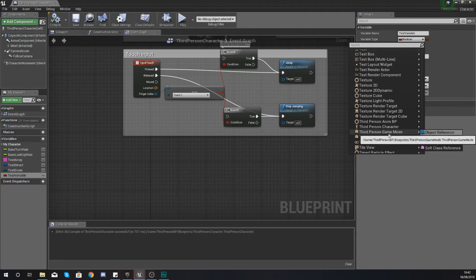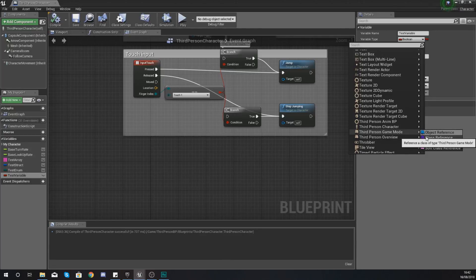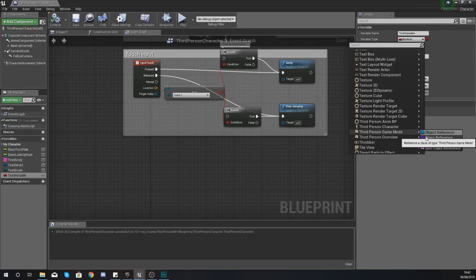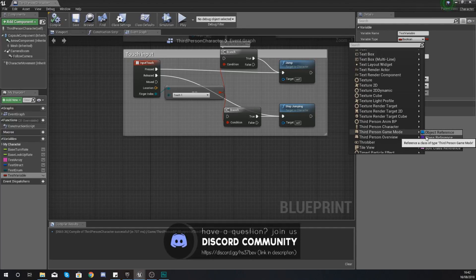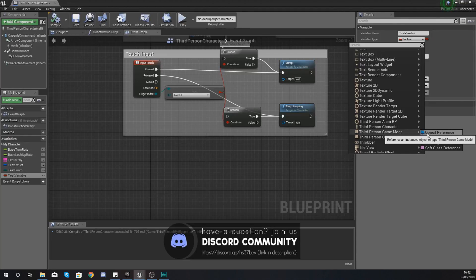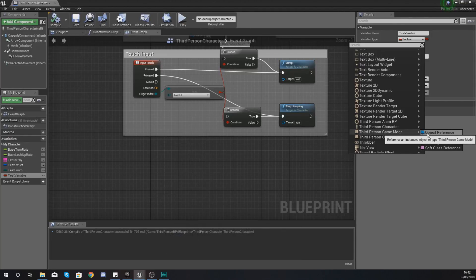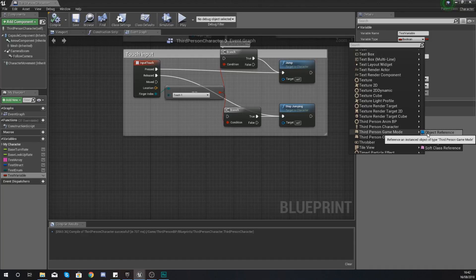Now from here we can choose to have either an object reference or a class reference, and you are going to be using these slightly differently. I'm going to try and break it down in the easiest way possible. You are going to be using an object reference if it already exists within our level. If it doesn't, you're going to want to use a class.